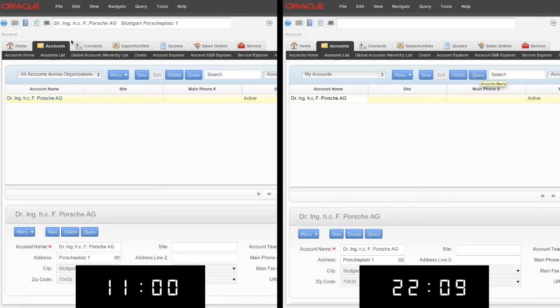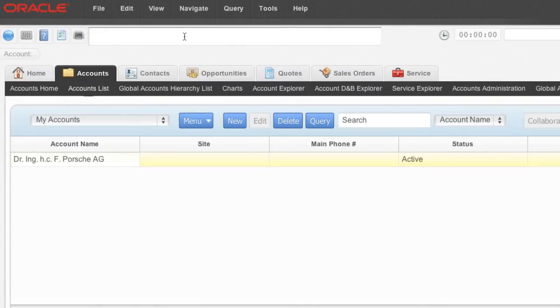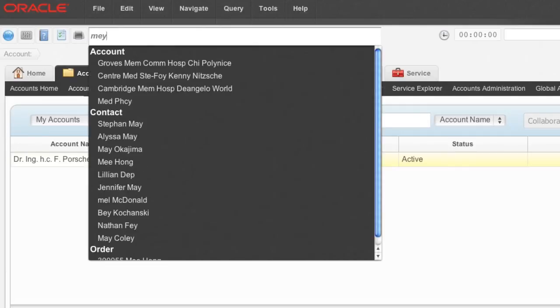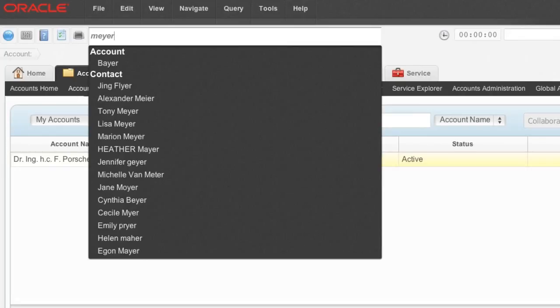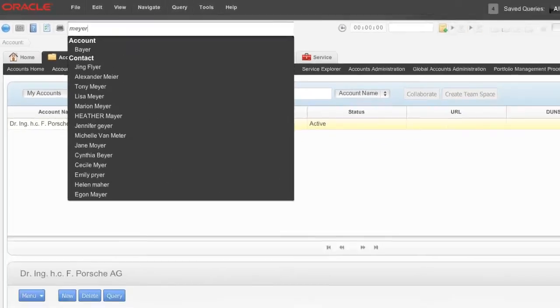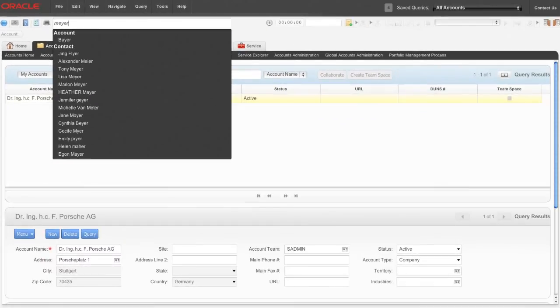This even works with different spelling variants of a contact. The enterprise search lists all results that sound phonetically identical, so even spelling variants which haven't been typed into the search box will be displayed.